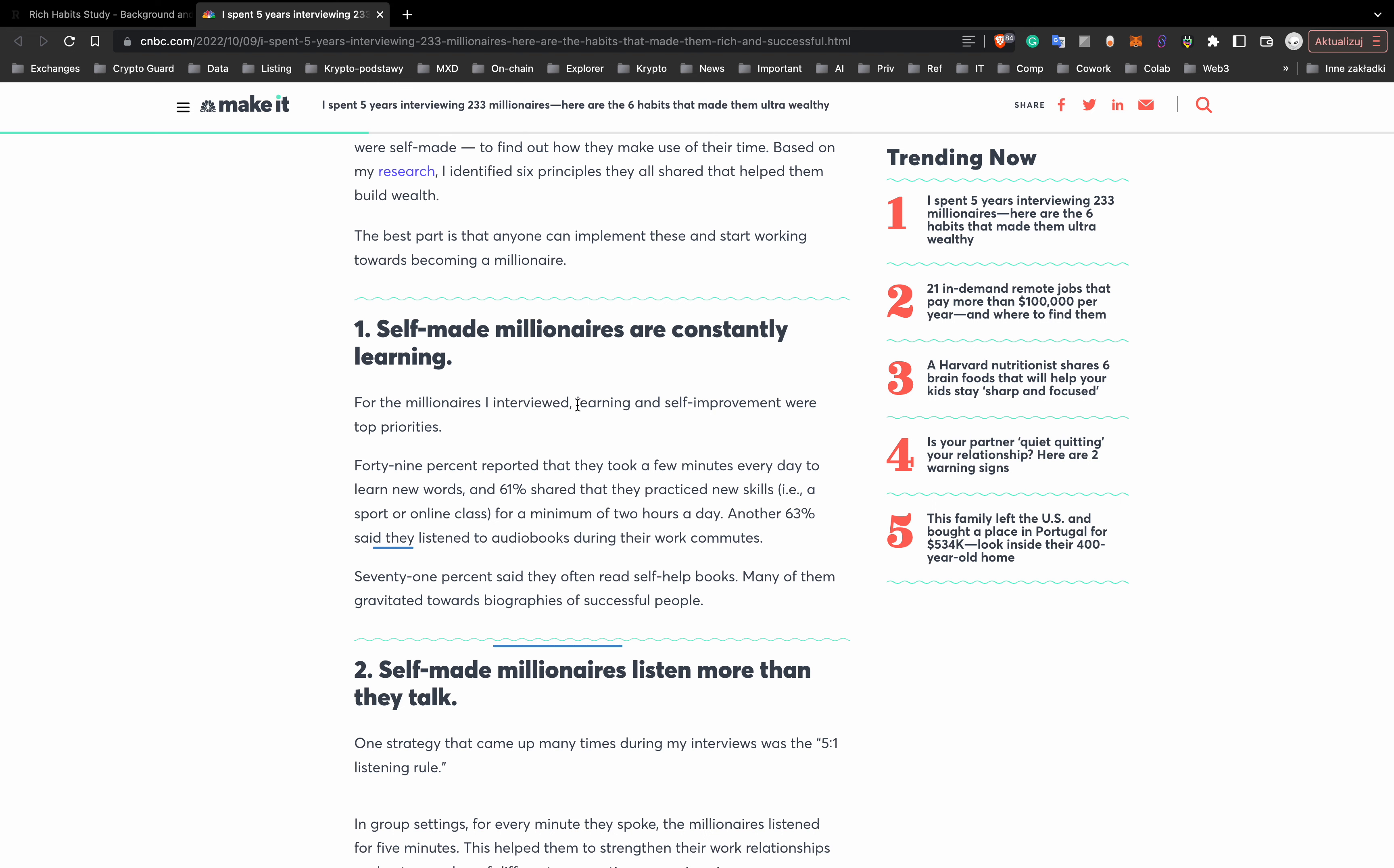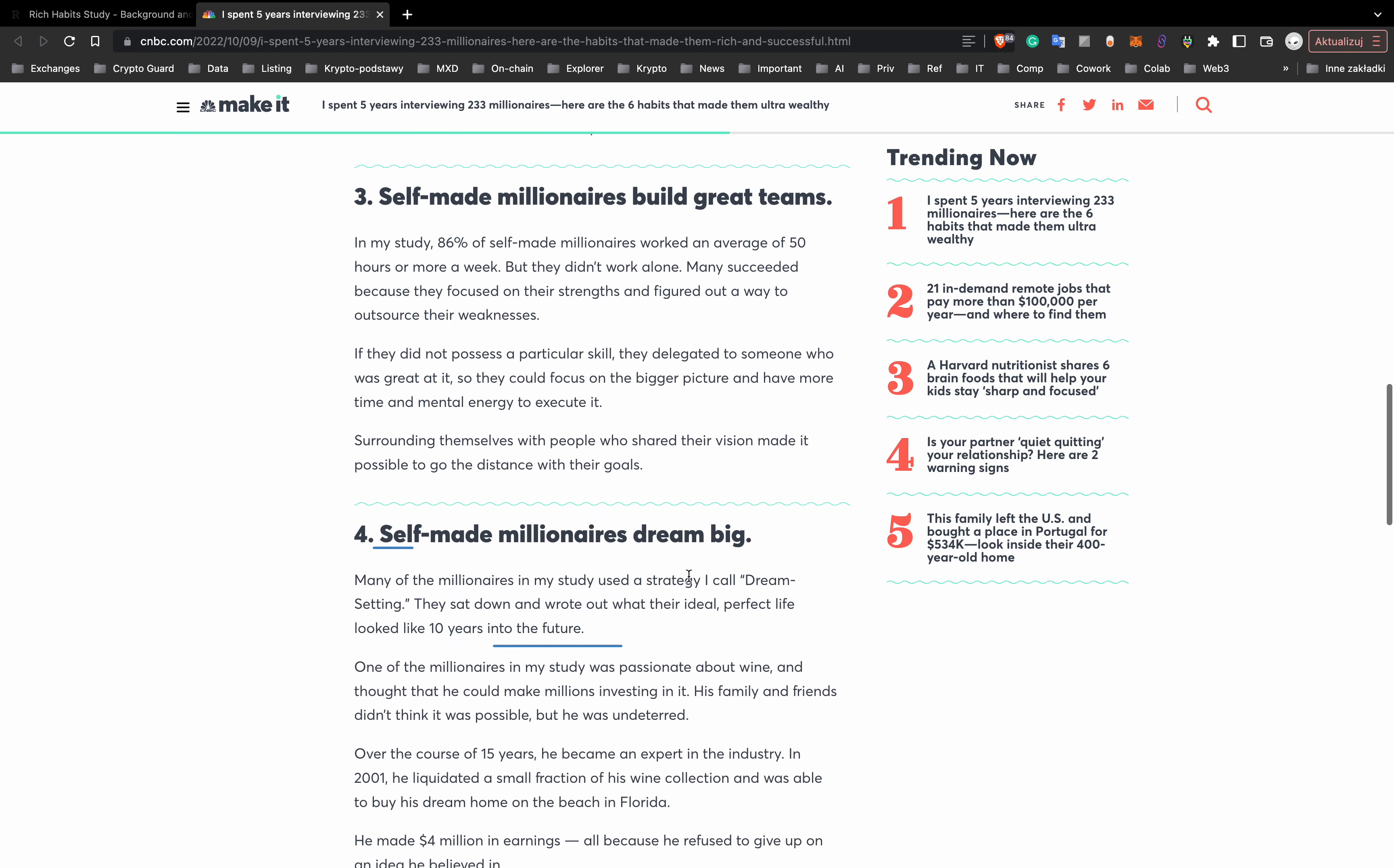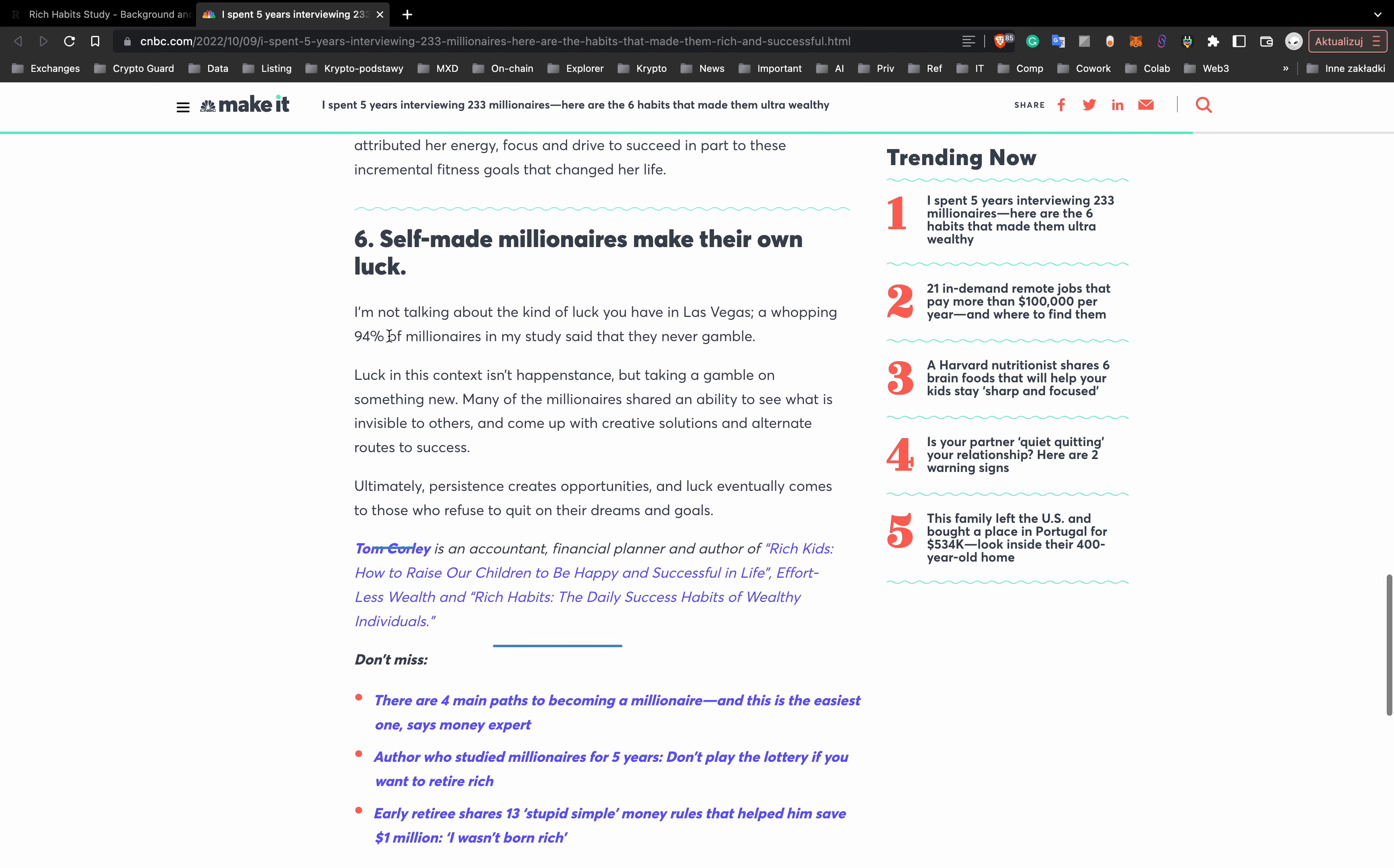First, self-made millionaires are constantly learning. Next, self-made millionaires listen more than they talk. Also, they build great teams, they dream big, they prioritize their health, and they make their own luck. And this is, in my opinion, the most important thing.